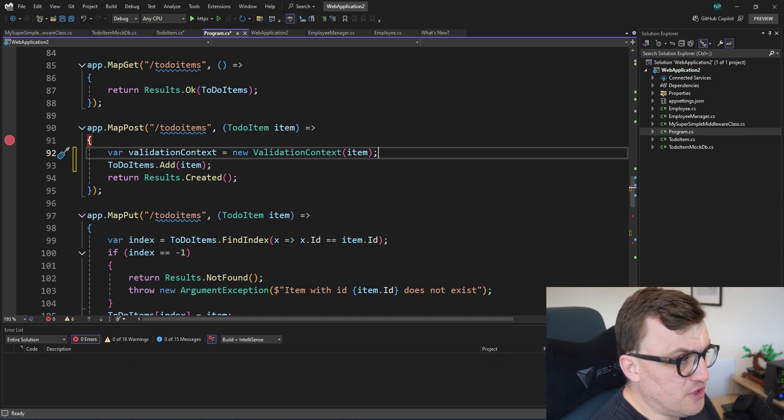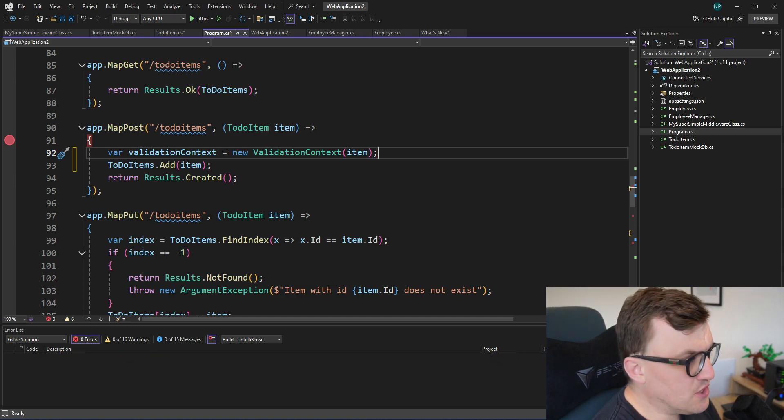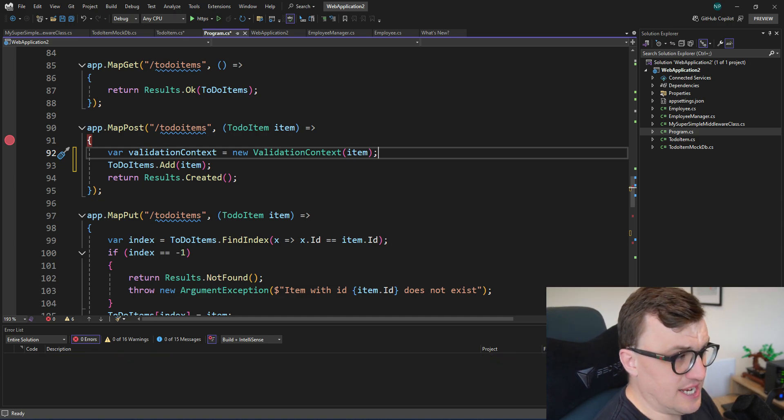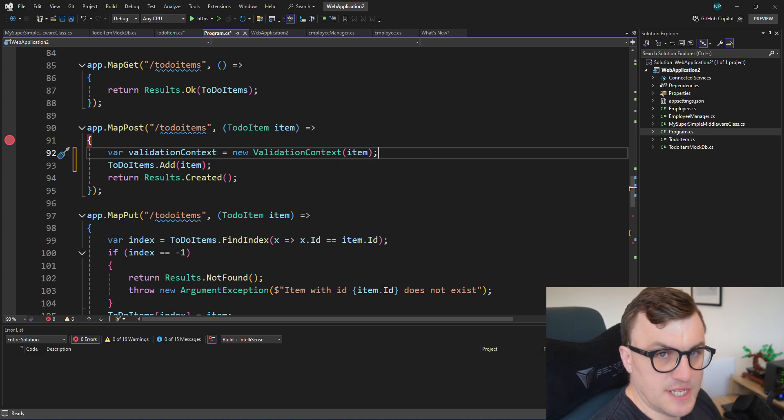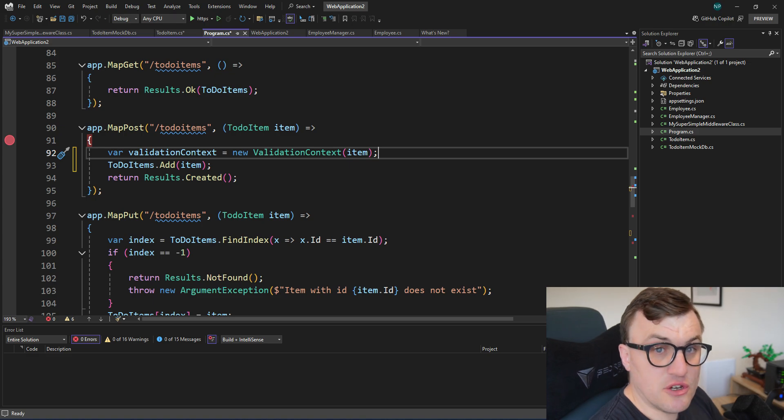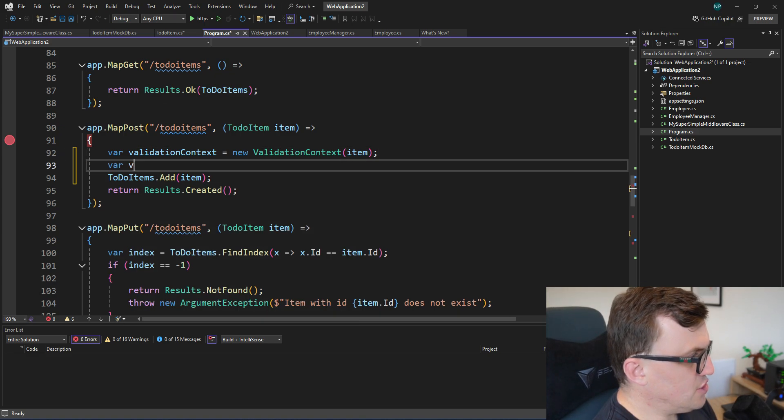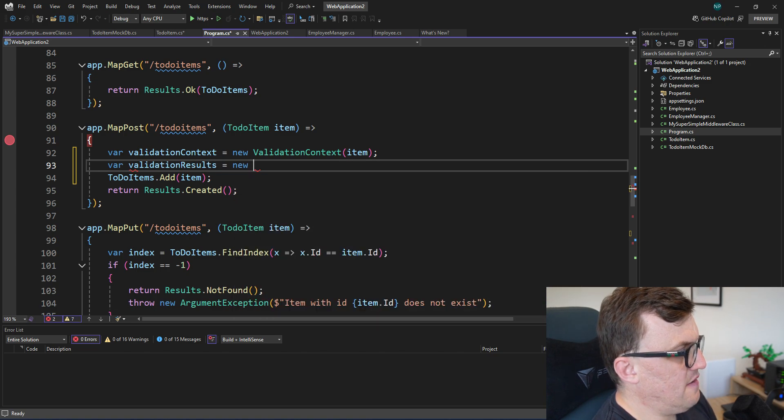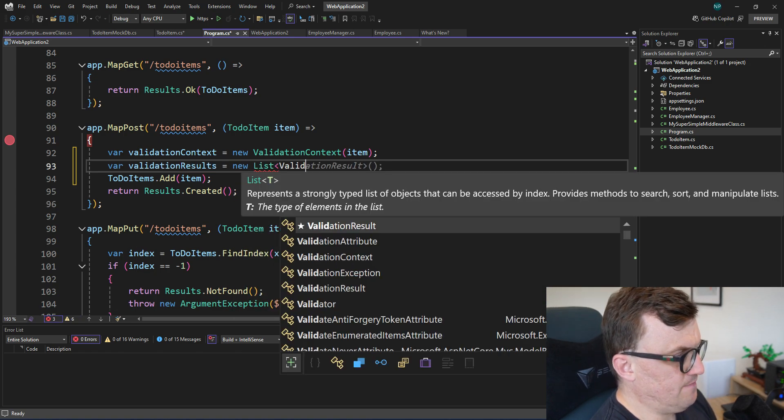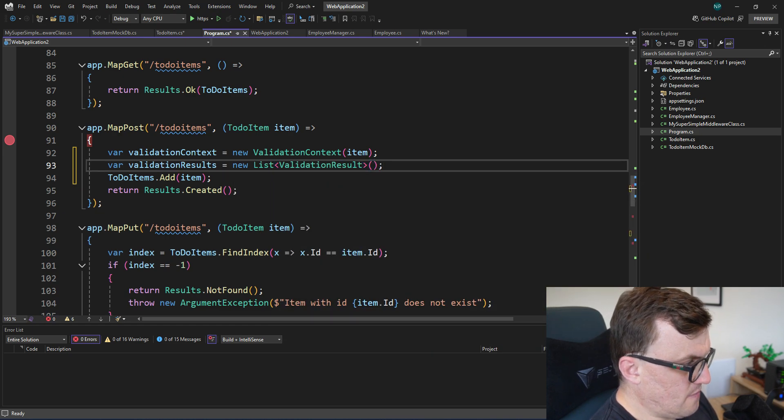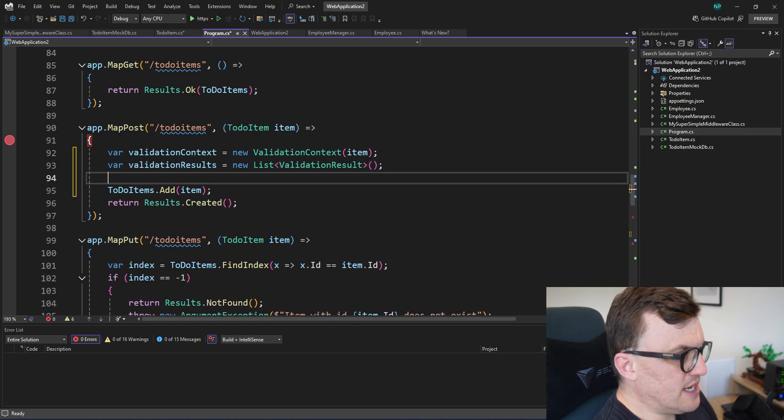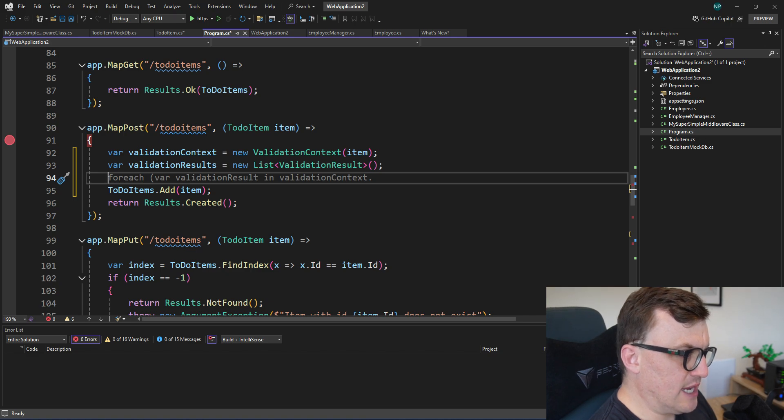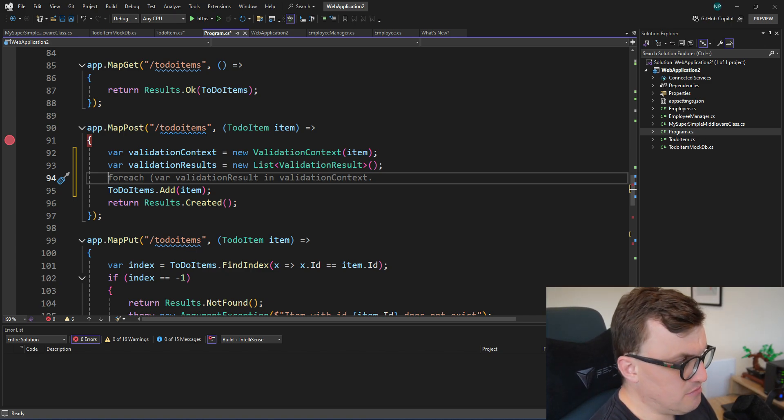So we want to validate the whole to-do item. So I'm going to pass in item, because item is the incoming to-do item. Next, we're going to need something to put the validation results into. So if we were to use this context to validate, the results of that validation will come back in the form of a validation result. So we're going to create a collection of validation results to store the results in. So var validationResults equals new list ValidationResult.